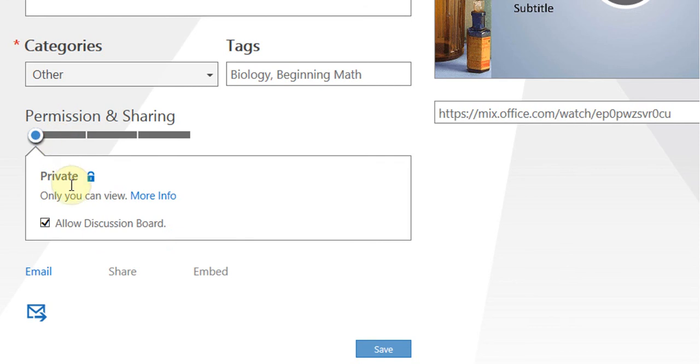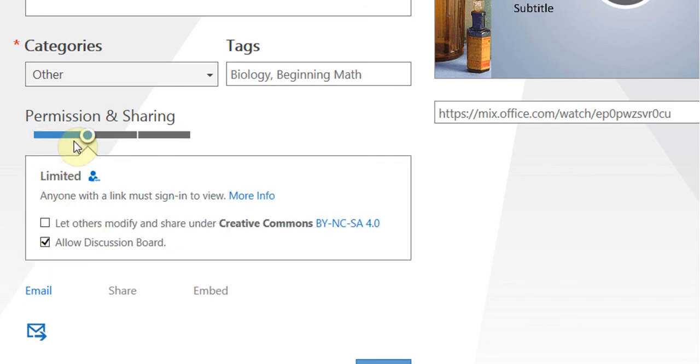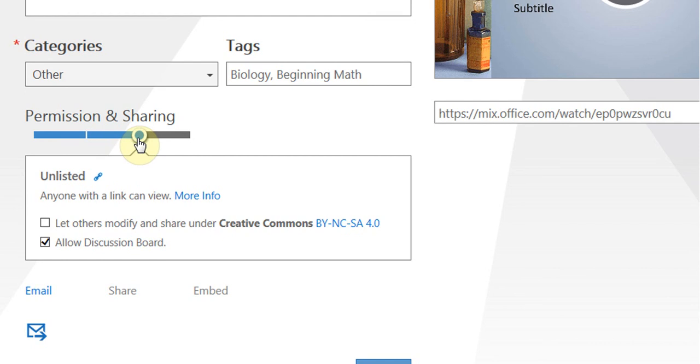I can make it private. The next option is limited, unlisted, so anyone with a link can view it.